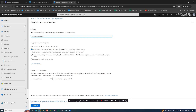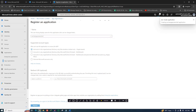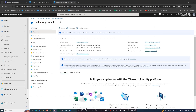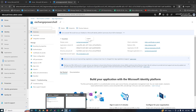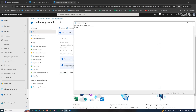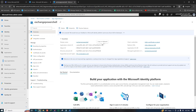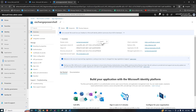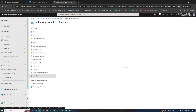Click Register and your app registration is complete. Copy the Application ID — you'll need it later. Note down your display name (I'm using 'Exchange PowerShell') and your Application ID. Then click on Manifest.